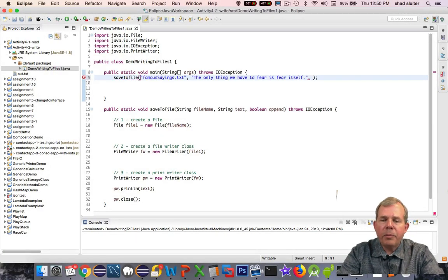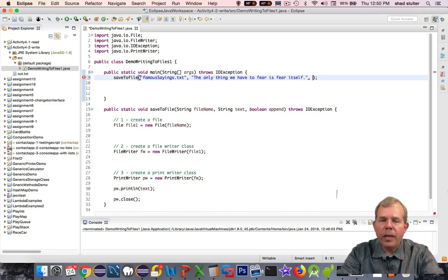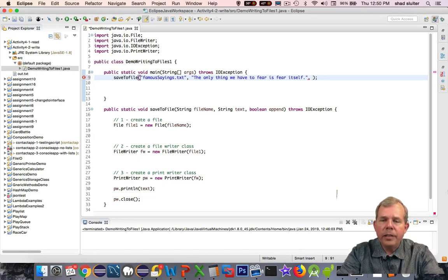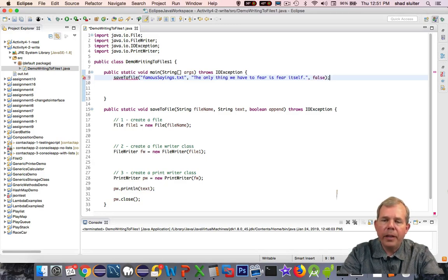Now the last parameter is the append. Should it be appended, or should it overwrite? Well for the first one, it's the first sentence, so I'm going to put in false. We do not want to append the file, we want to erase the file.